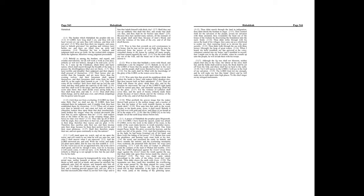Thou didst strike through with his staves the head of his villages. They came out as a whirlwind to scatter me. Their rejoicing was as to devour the poor secretly. Thou didst walk through the sea with thine horses, through the heap of great waters.